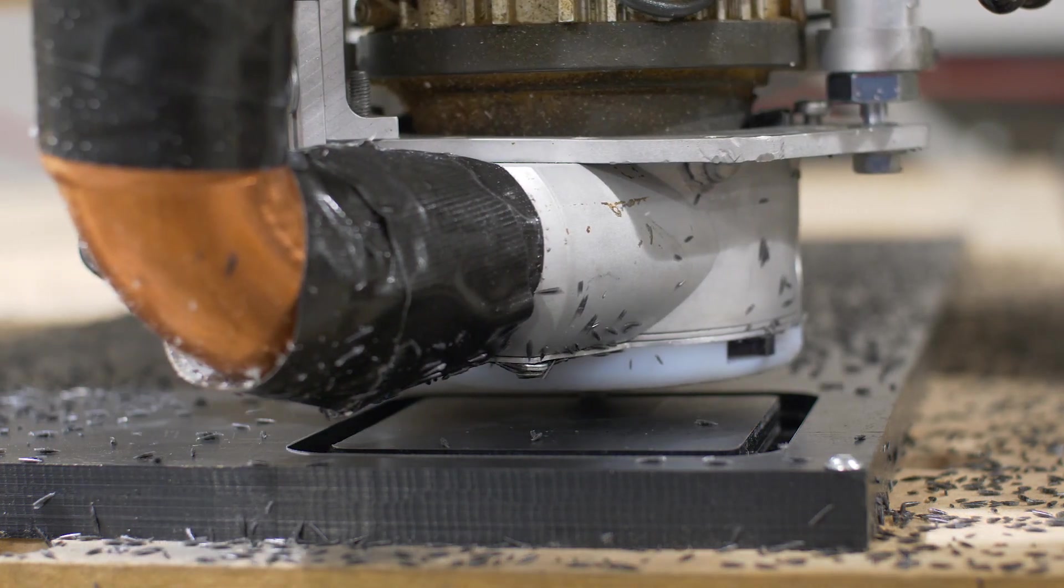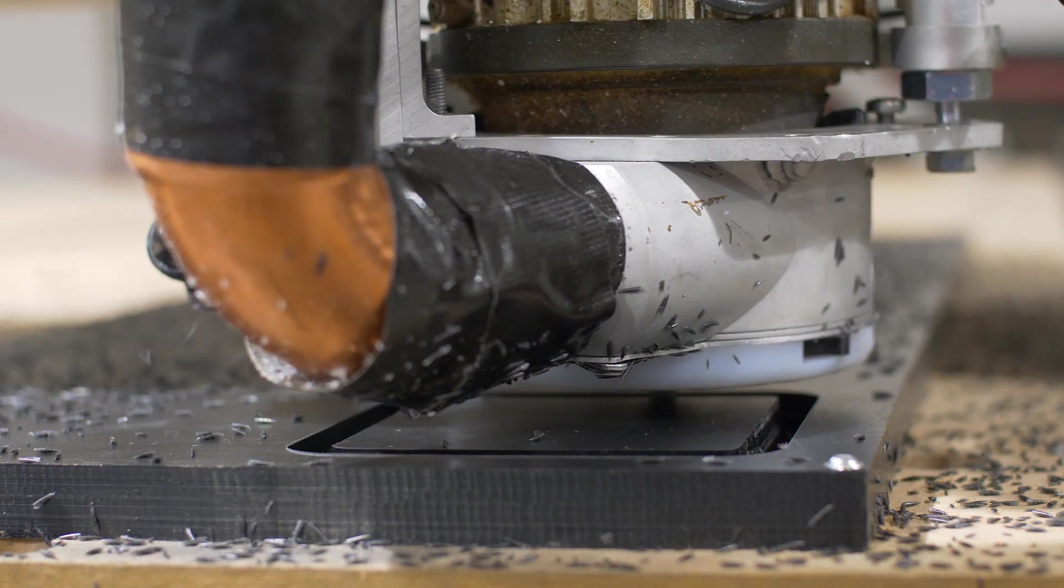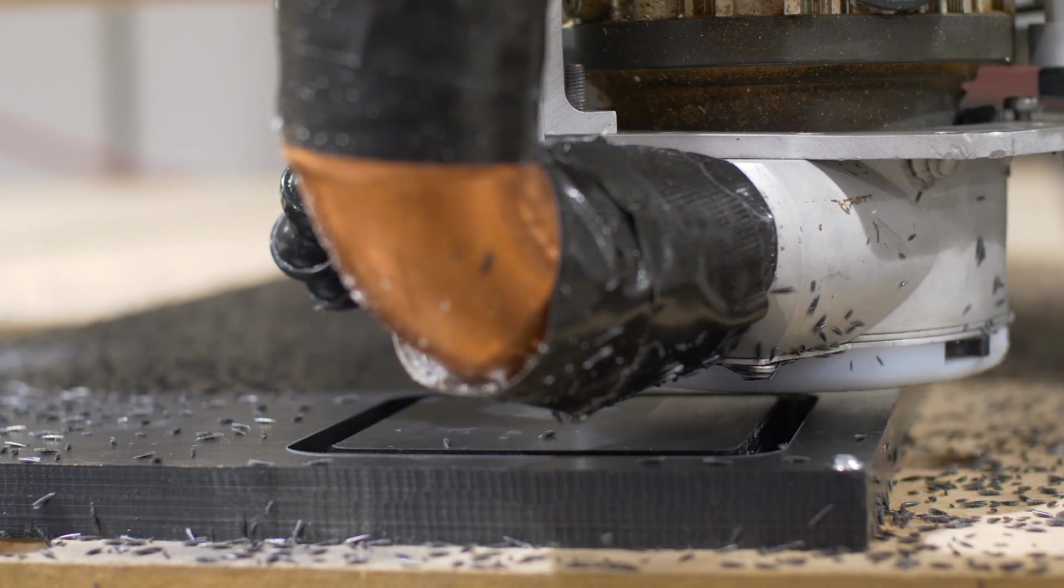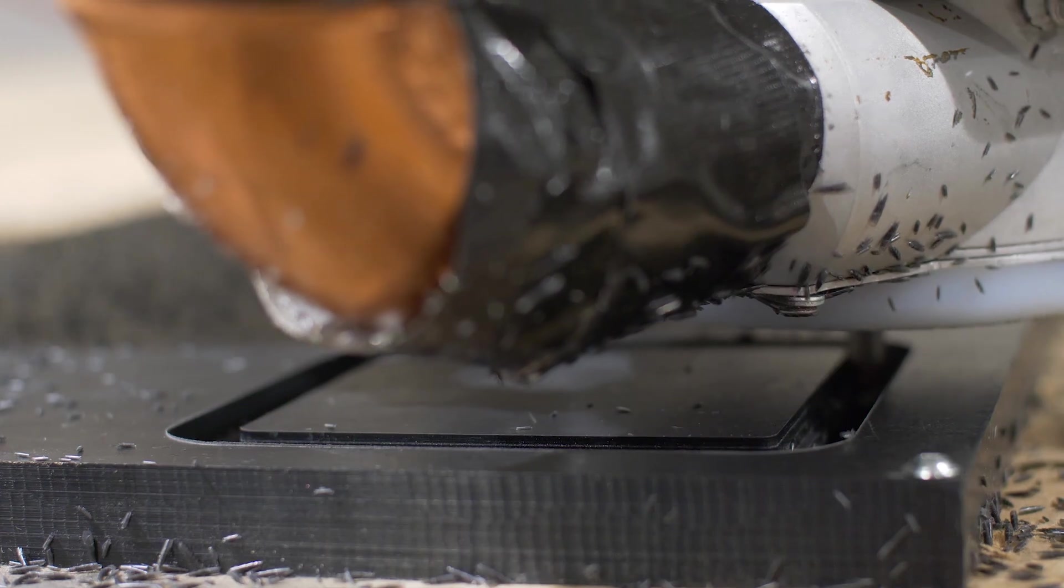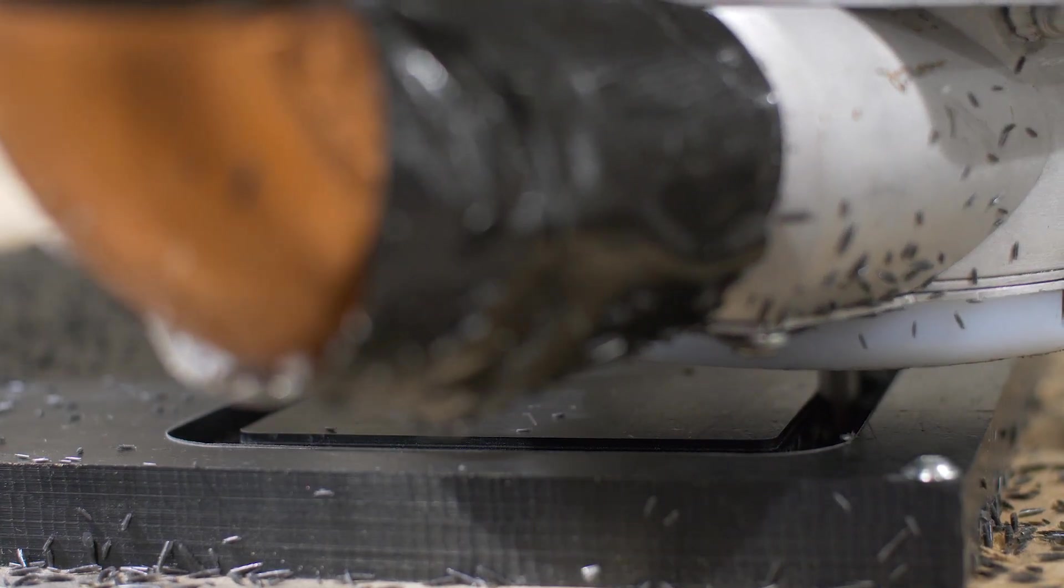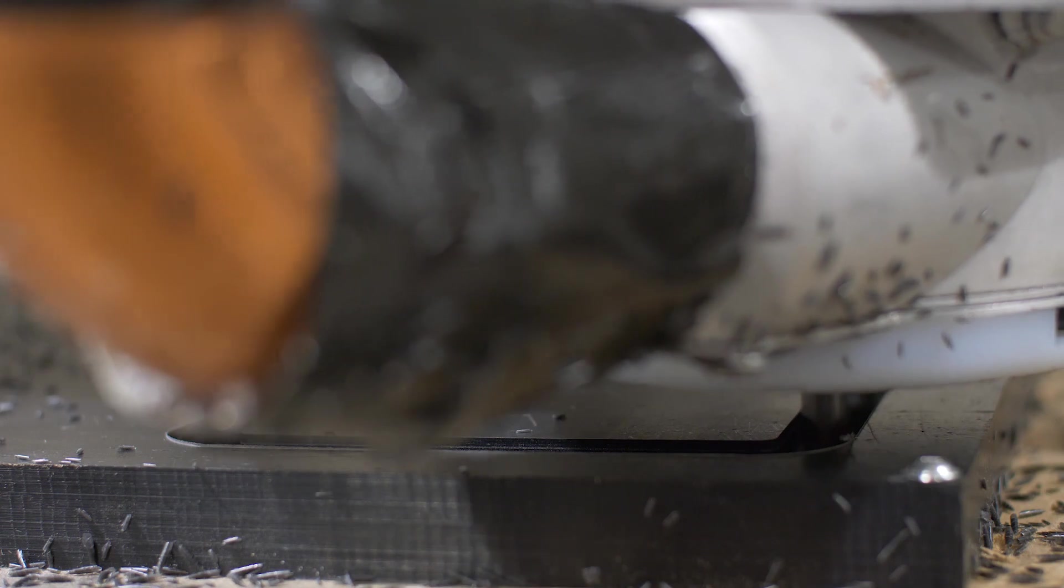Protocase can machine UHMW polyethylene to create a variety of parts and components such as mounting blocks, bearings, guide rails, sprockets and star wheels.